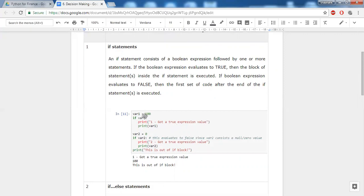In this example, we have taken a variable. Since variable one equals 100, and 100 is a non-zero and non-null value, if this variable is tested for true or false, it will always be true. We tested this: if variable one is true, then 'got a true expression value' is printed. Since 100 is non-zero, this if block always returns true and all indented statements inside it get printed.